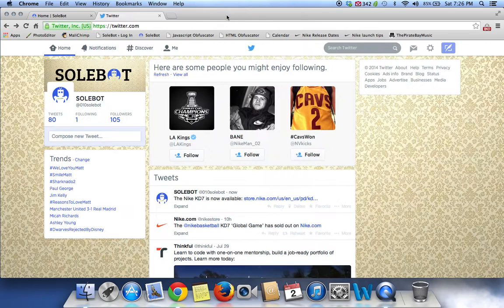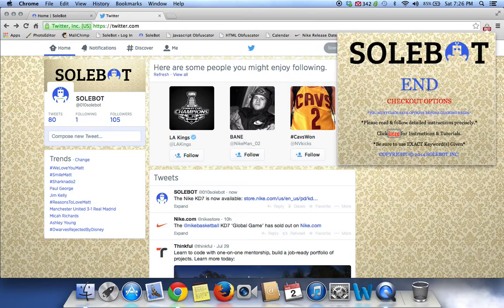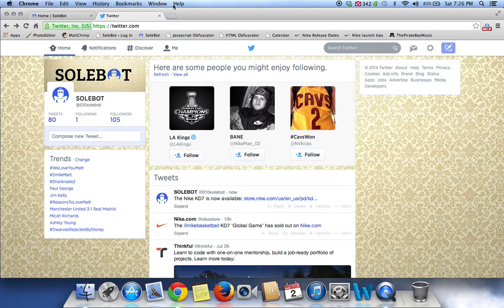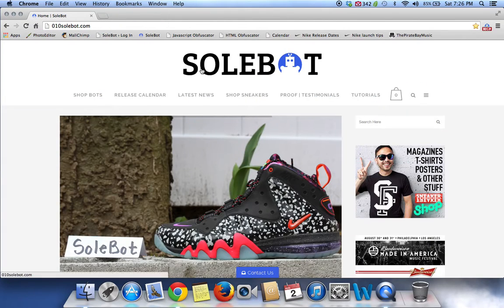This bot, once again, is available for purchase at 010sobot.com. Feel free to email me if you have any questions at info@010sobot.com. And good luck.